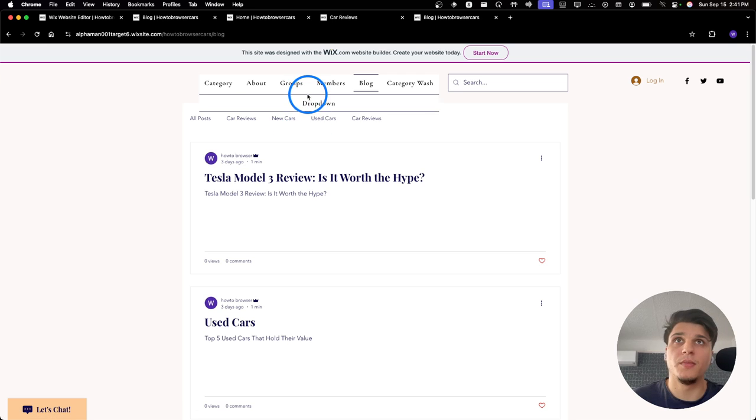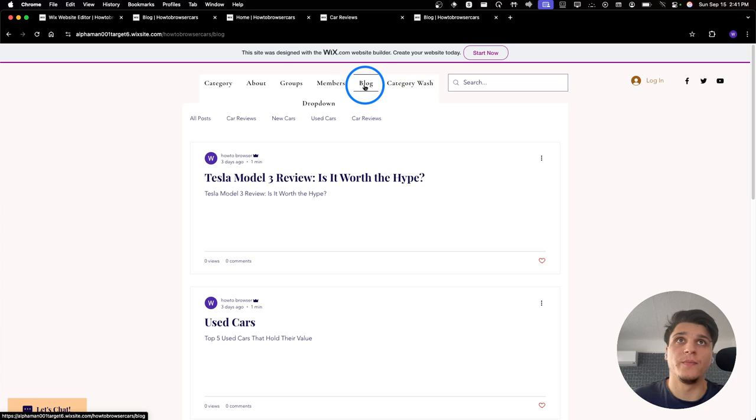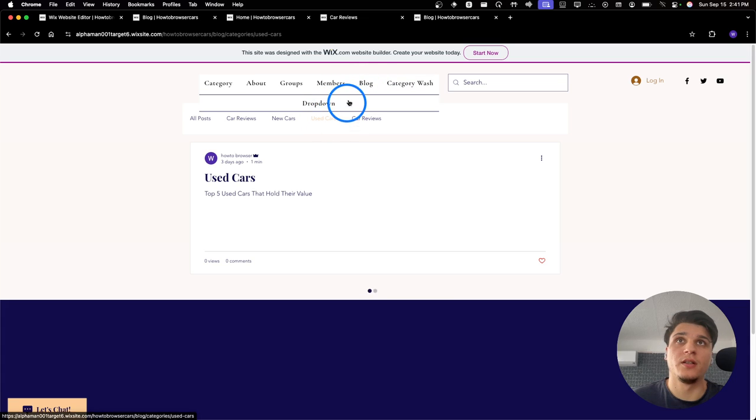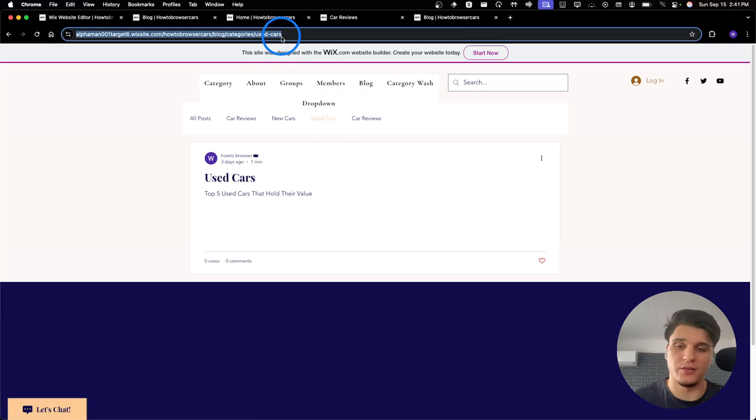So how to add in the menu here a category in Wix Website Builder? I want to add, let's say, this category in the menu here on Wix Website. So I'm going to copy this link.